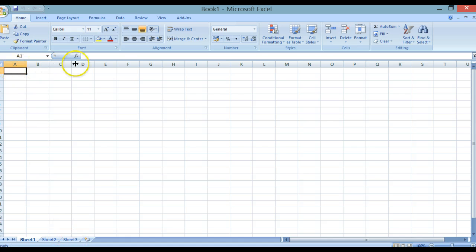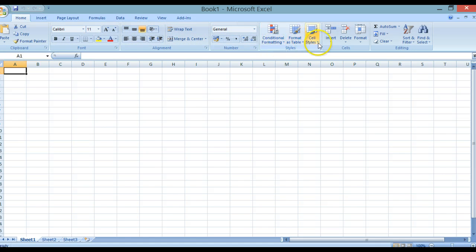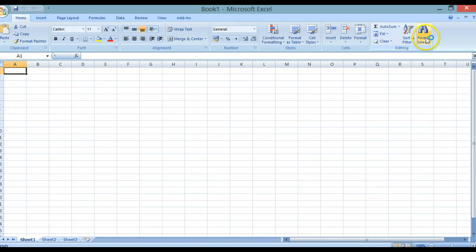In the actual interface, at the top we have the ribbon. The ribbon includes the Home button, which carries out basic general tasks for formatting text, alignment, setting up the actual numbers, conditional formatting, inserting, deleting and formatting cells, auto-sum, fill, clear, sort and filter, and find and select.